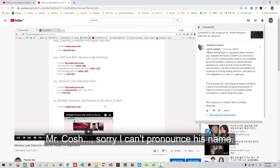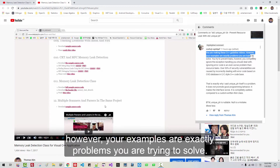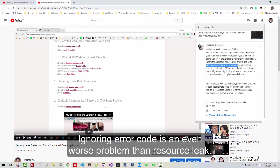A viewer — Mr. Koshiji, sorry I can't pronounce his name — left a message like this: 'You are making these C++ guidelines videos. However, your examples are exactly the problems you are trying to solve. You try to prevent leaks. However, you completely ignore exception handling you should deal with. Ignoring error codes is an even worse problem than resource leaks.'